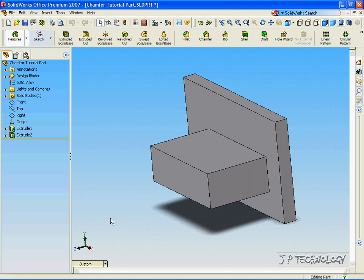This is tutorial 15, and it is the chamfer angle and distance feature within SolidWorks. To start off, open up the chamfer tutorial part, which I have included on the DVD.